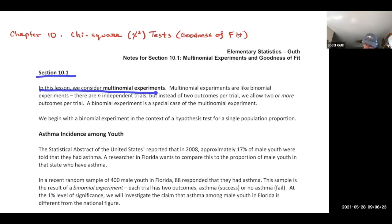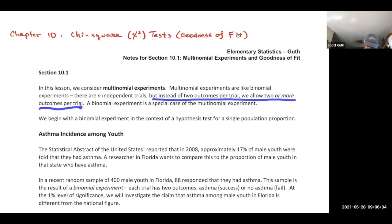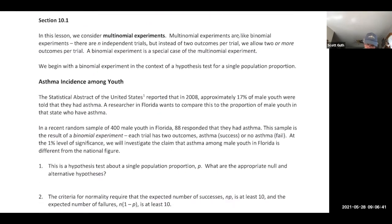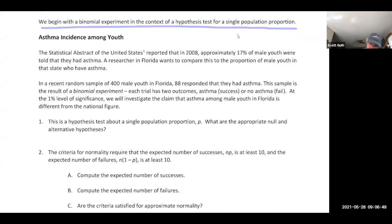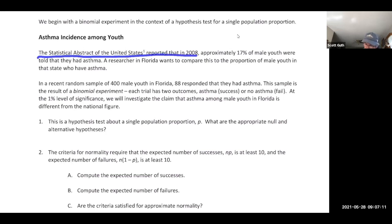In 10.1 we consider multinomial experiments, which are like binomial experiments with independent trials, but instead of two outcomes per trial we allow two or more. A binomial experiment is a special case of a multinomial experiment. We begin with a binomial experiment in the context of a hypothesis test for a single population proportion. The context here is asthma among young male youth. The Statistical Abstract of the United States reports that in 2008, approximately 17% of male youth were told they had asthma.